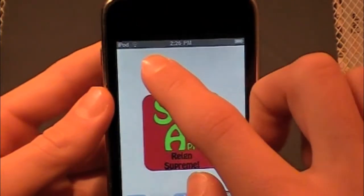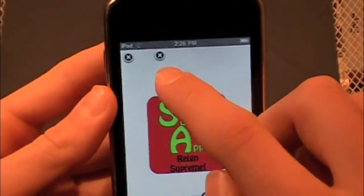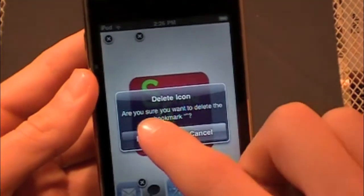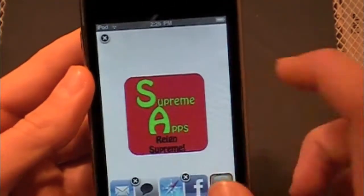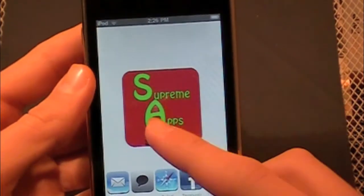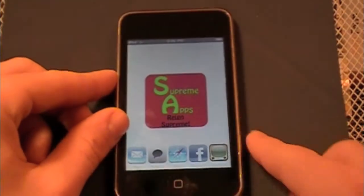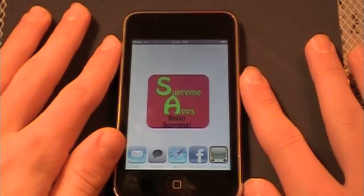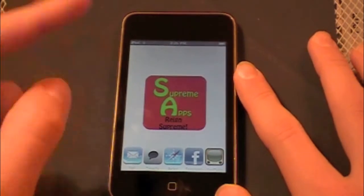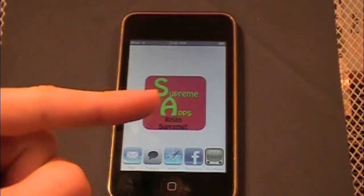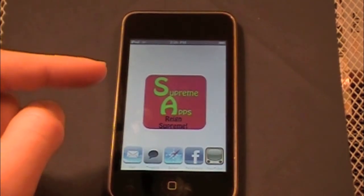If I drag it onto a page I have a blank icon there. On this page I have two blank icons — you can see them right there. To delete them you just delete them as you normally would. That is how you create blank icons on your springboard for your iPod touch or iPhone. Please remember to rate, comment, and subscribe, follow me on Twitter, check my Facebook page — links are all in the description. Have a wonderful day!